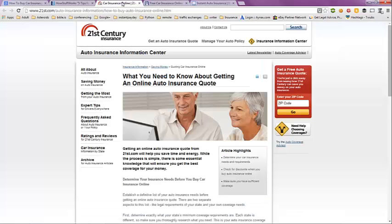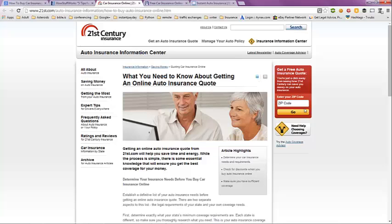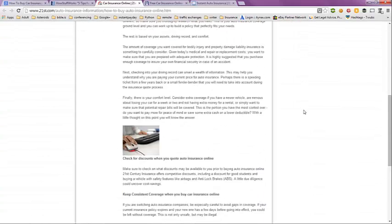The next tab here is from 21st Century Auto. They also have an article on what you need to know about an online auto insurance quote here.